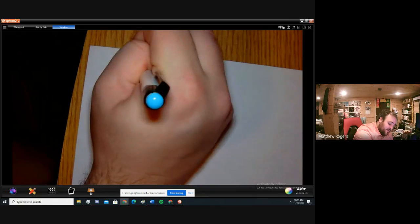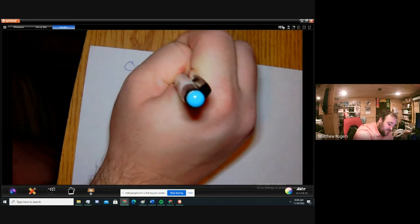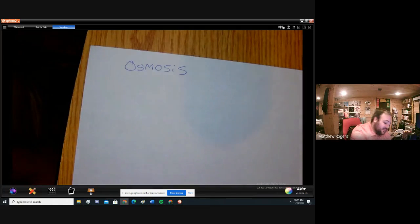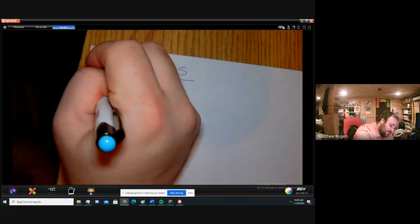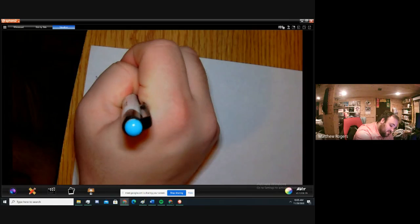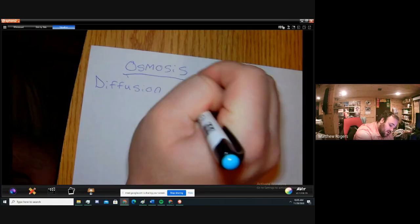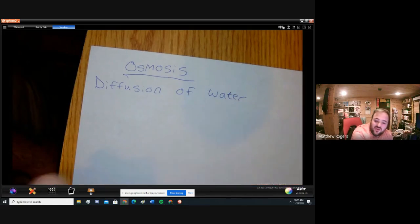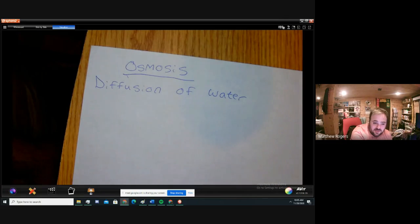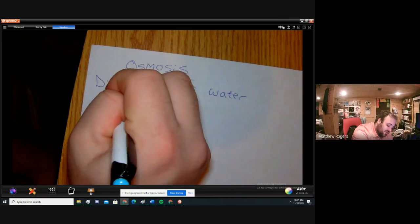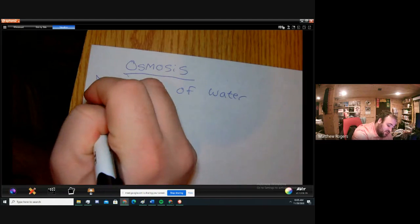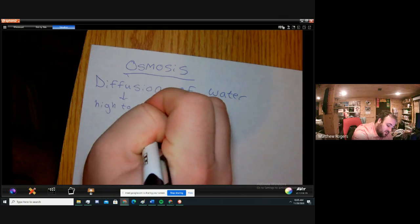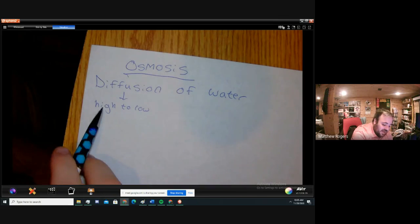So we're going to talk about osmosis. When I say osmosis, I want to make sure you can see the word. Osmosis is quite simple — it's the diffusion of water. It's just the movement of water, that's all osmosis is. If we break down the word diffusion, we learned that fusion means high to low, so osmosis is the movement of water from high to low.